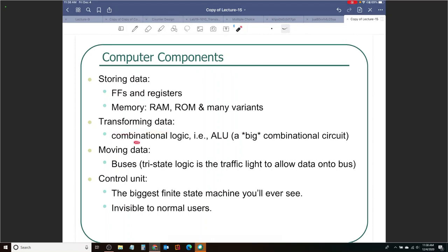For transforming data, inside a computer it is the arithmetic logic unit — a unit responsible for all arithmetic and logic operations; it's a big combinational circuit. Moving data — buses allow you to move data from one place to another, and if multiple things share the same bus we need tri-state logic for those buses. The control unit is the biggest finite state machine, invisible to users, responsible for making sure everything happens at the correct time and in an appropriate manner.